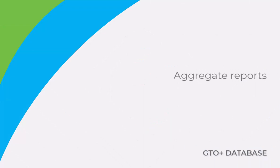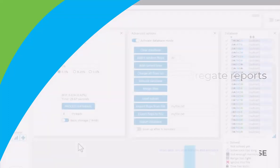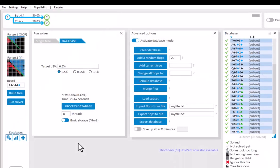If you have a database where all trees are identical, then it's possible to see the data for all flops together. This is called an aggregate report. For an aggregate report, click on the graph button here.